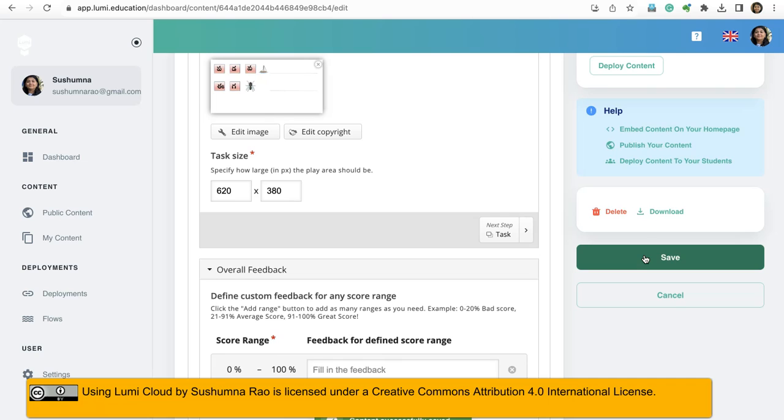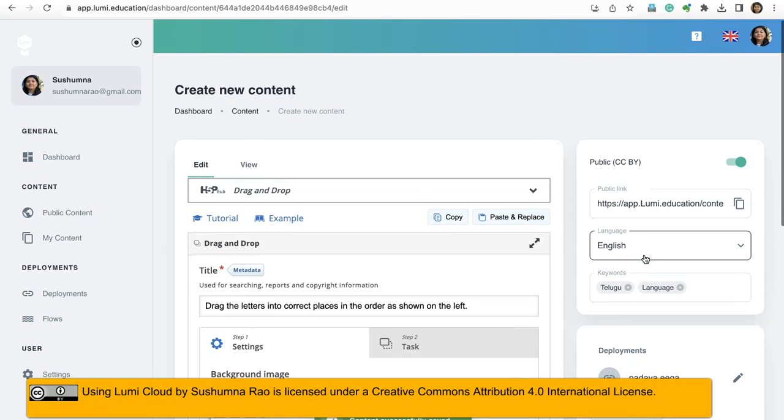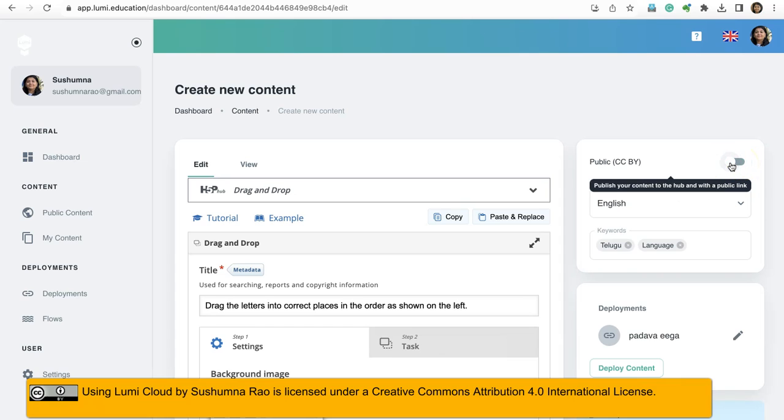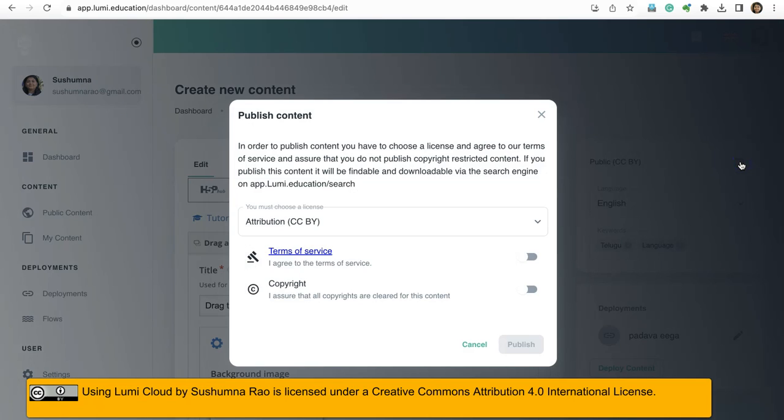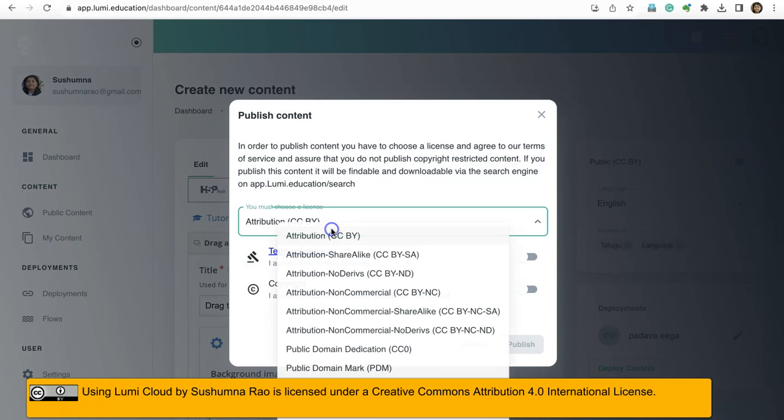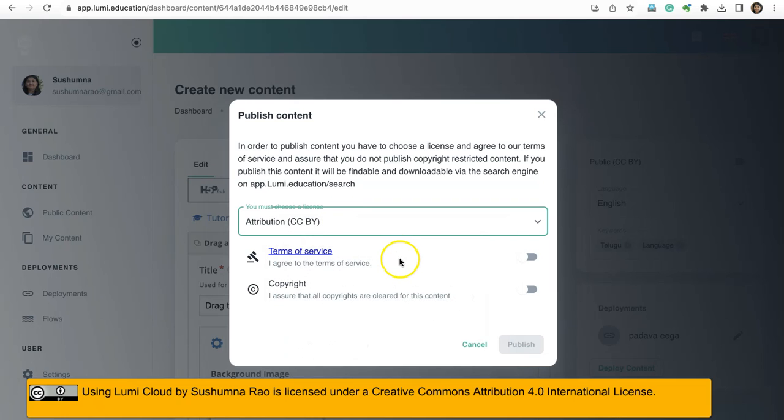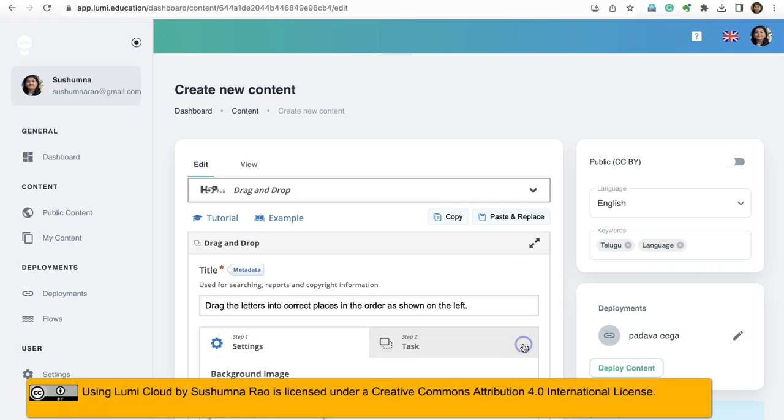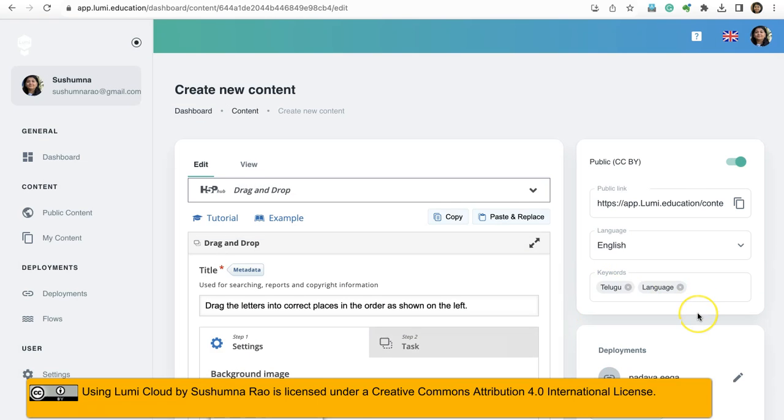Once it is saved, if I want to share it publicly, I can enable this button public. With what license? Then you can choose the license type that you want to share with, and then terms of service you have to agree for this copyright. And now I click on publish option.